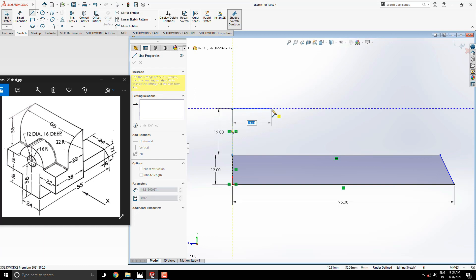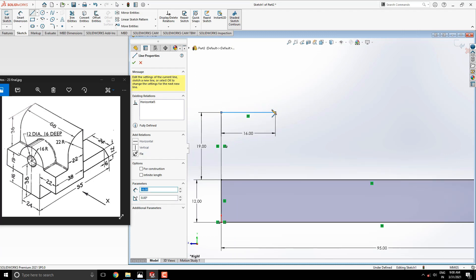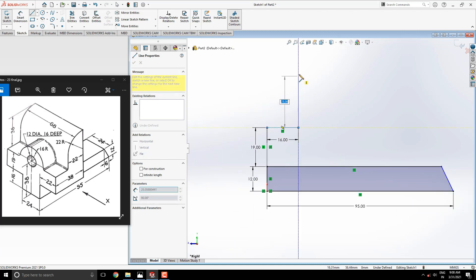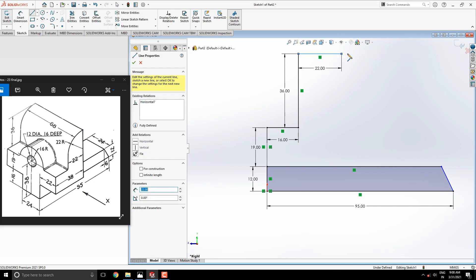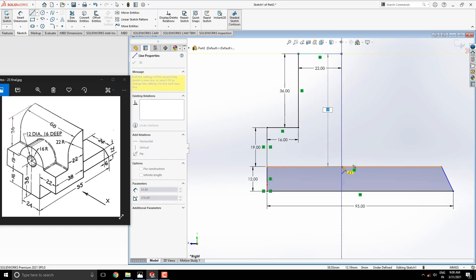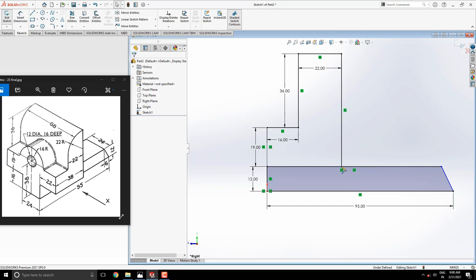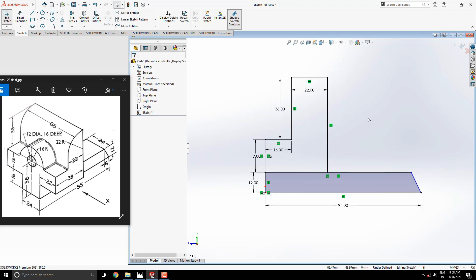Then straight to the upside 36 millimeters, straight to the right side 22 millimeters. Then draw a straight vertical line up to this edge. That's enough for the second profile.